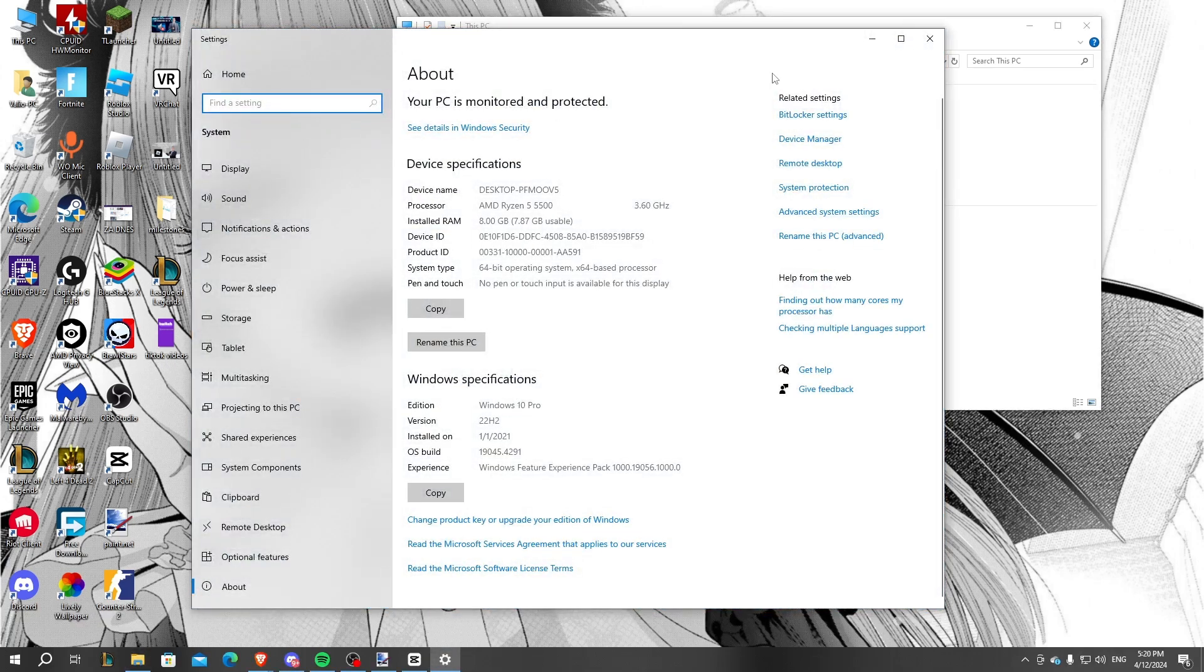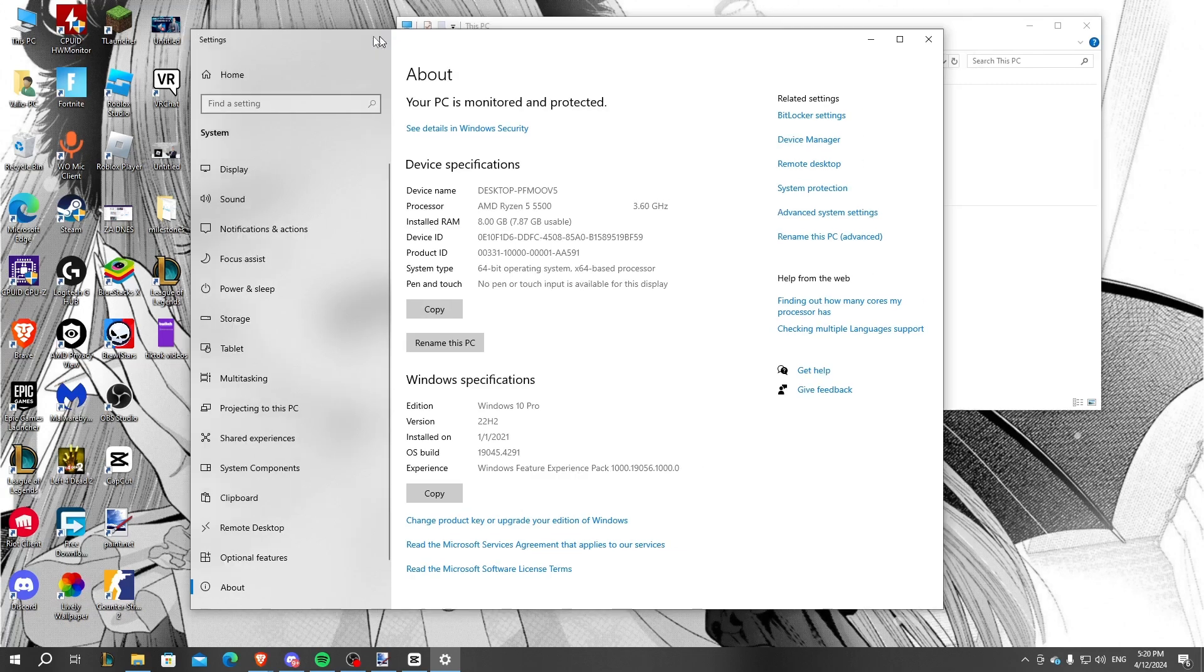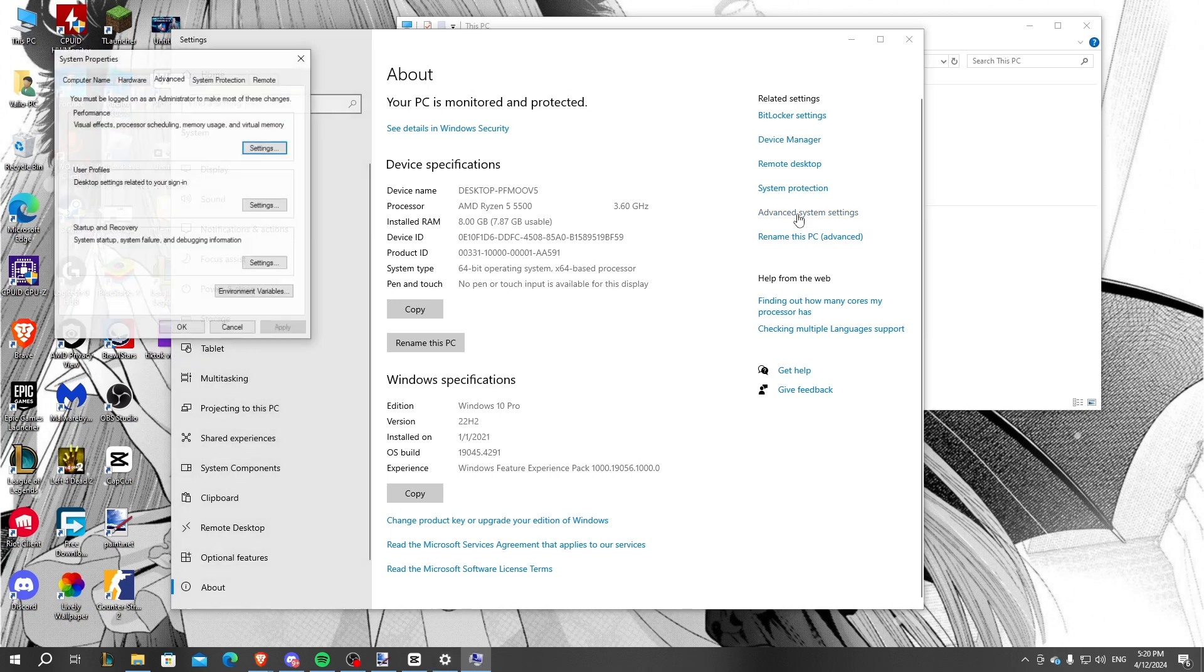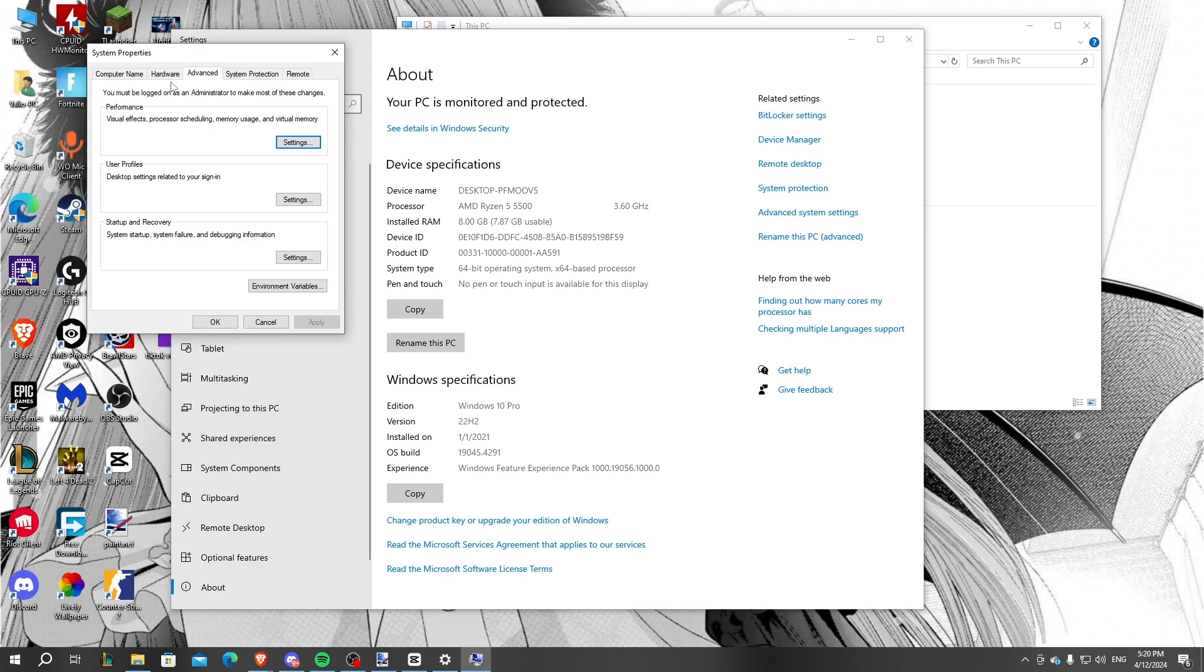We'll be redirected to this Settings tab. After being here, just look for the Advanced System Settings and click on it. After being sent to this window, we just look at this Performance section and click on the Settings.